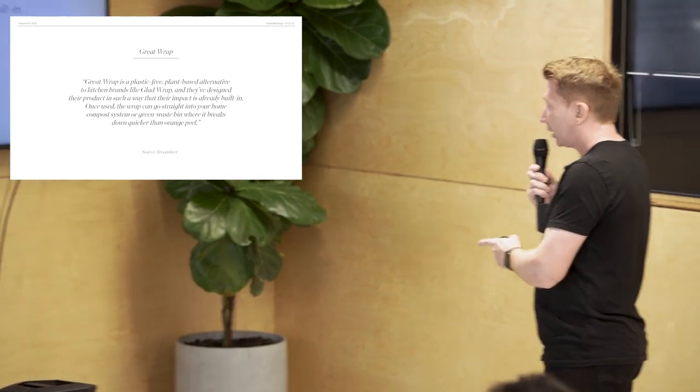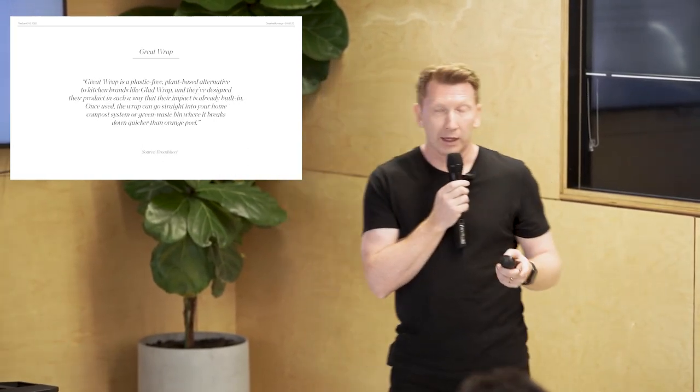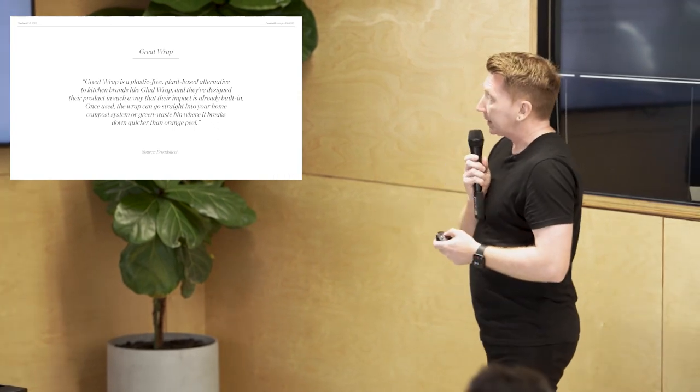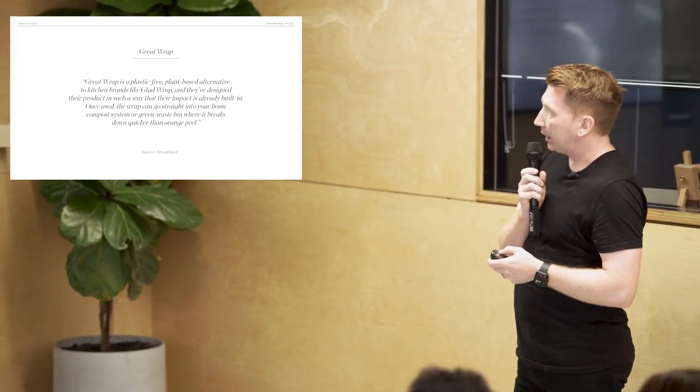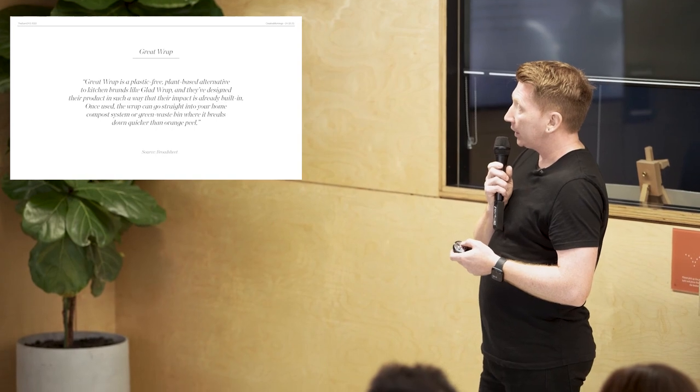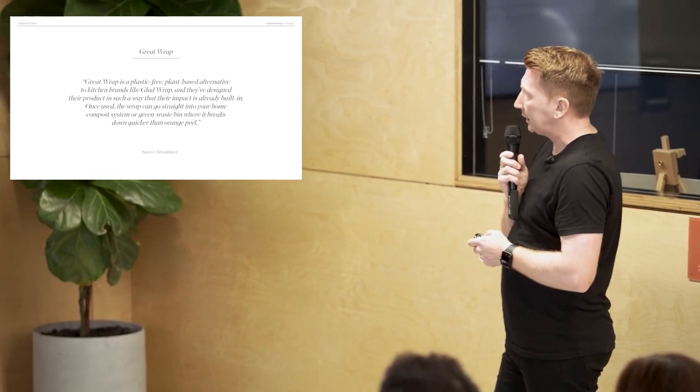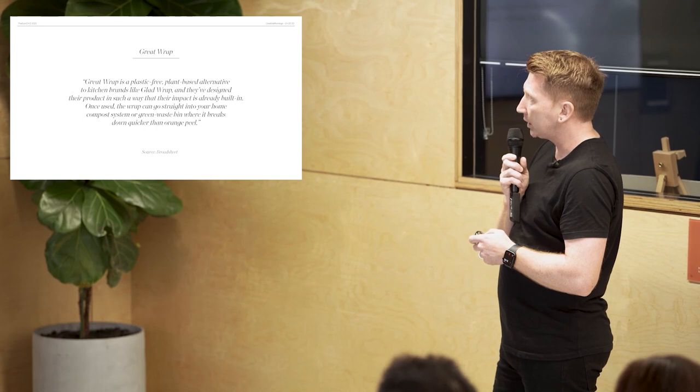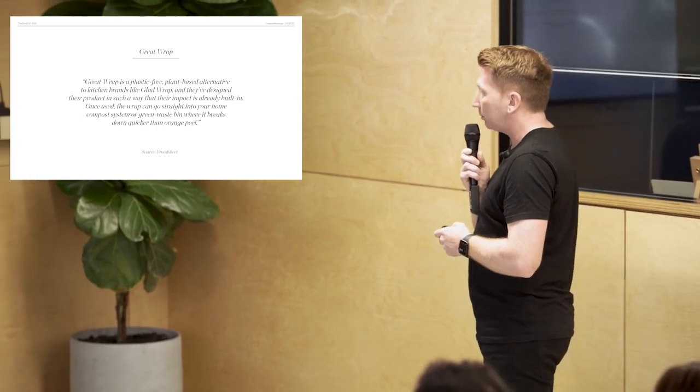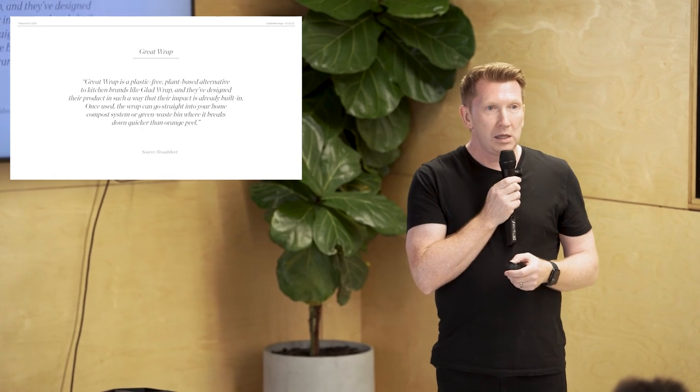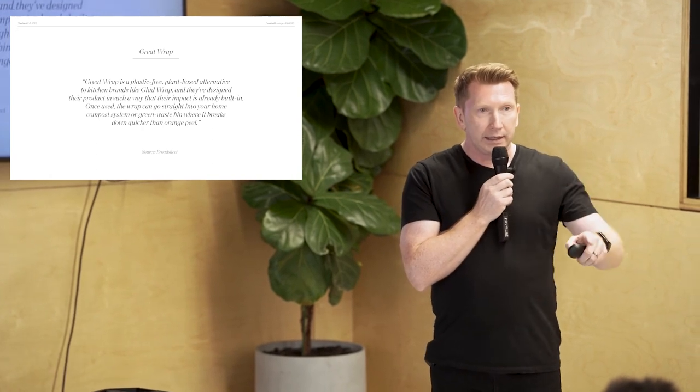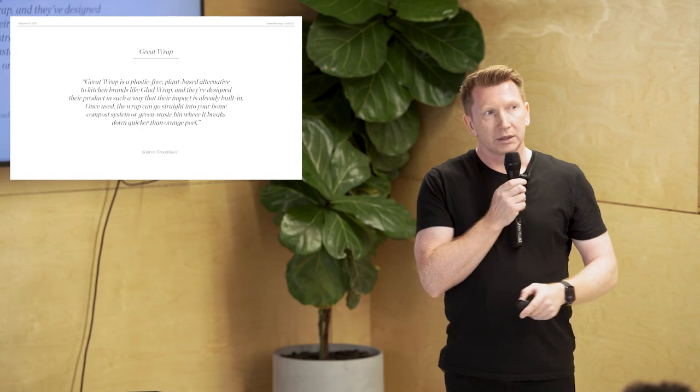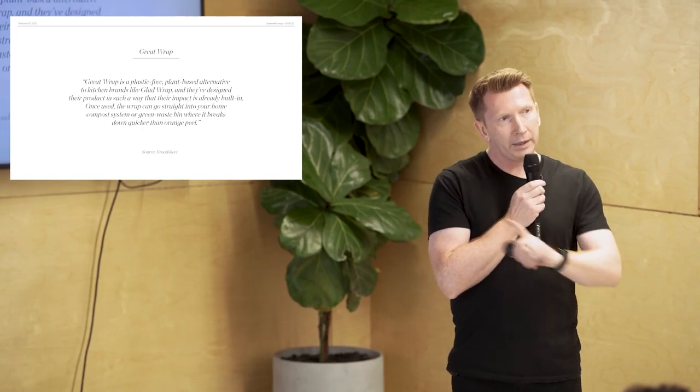There's a company, a small start-up in Melbourne called Great Wrap. And it's a plastic-free, plant-based alternative to kitchen brands like Glad Wrap. And they've designed their product in such a way that their impact is already built in. Once used, the wrap can go straight into your home compost system or green waste bin where it breaks down quicker than orange peel. Designing impact into the product or service from the get-go impact model.